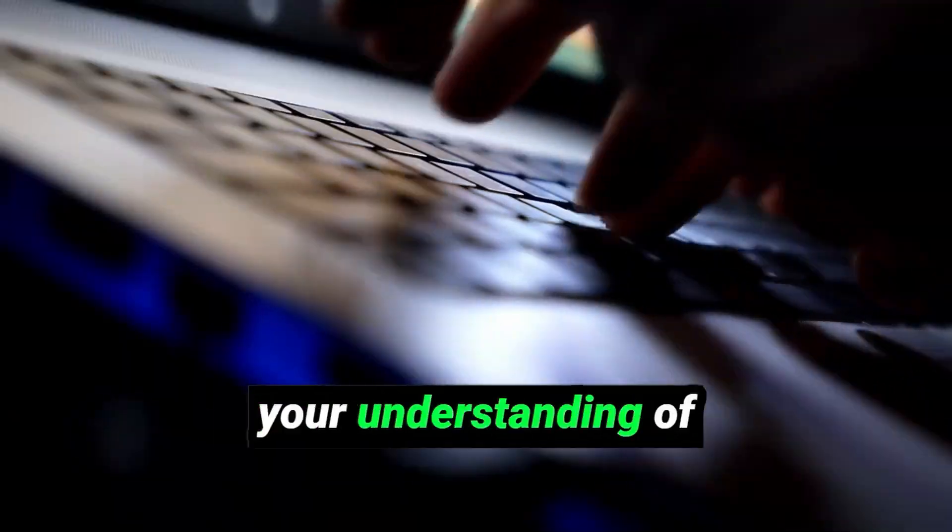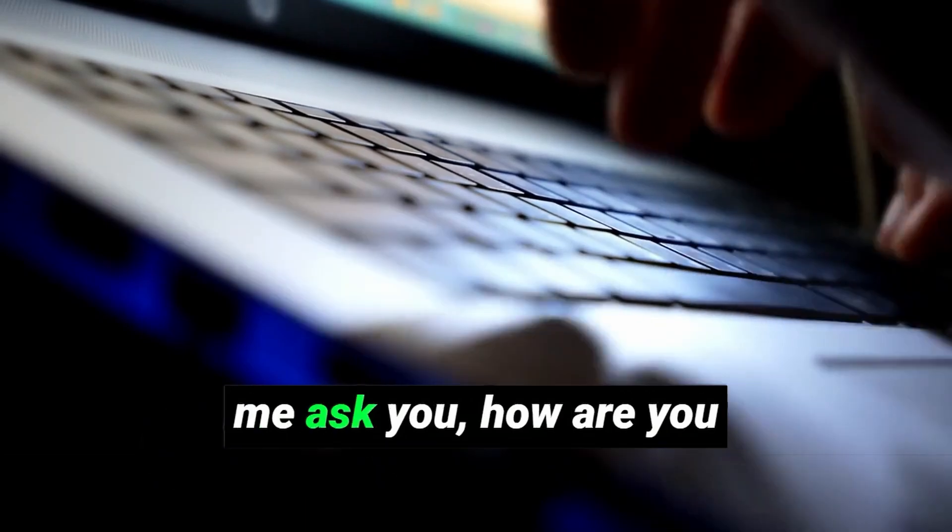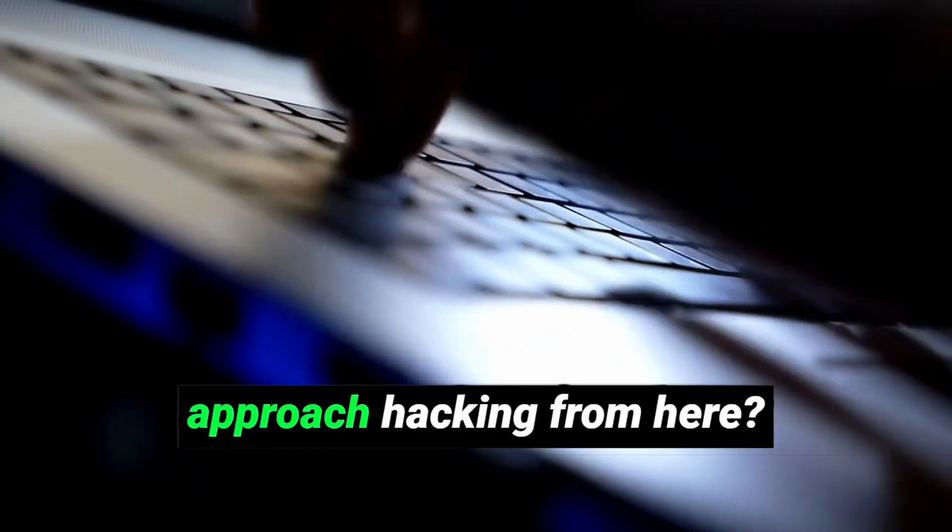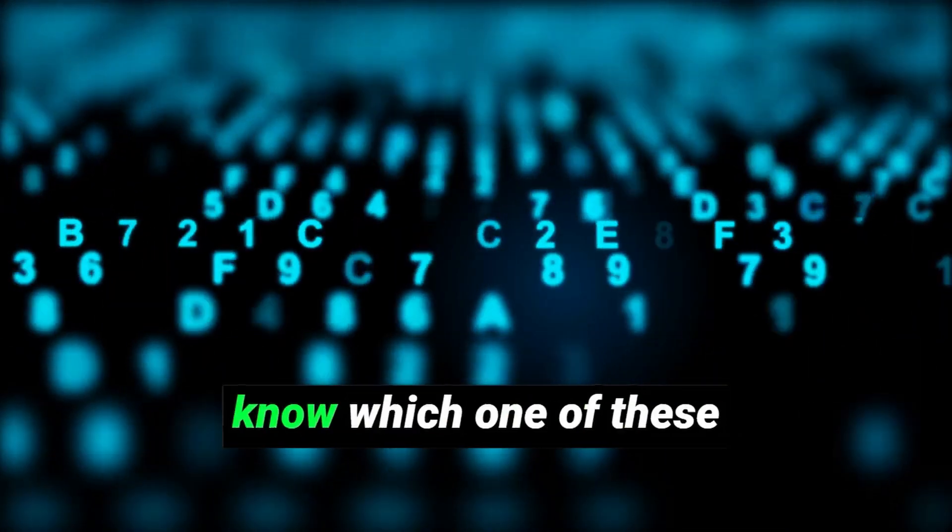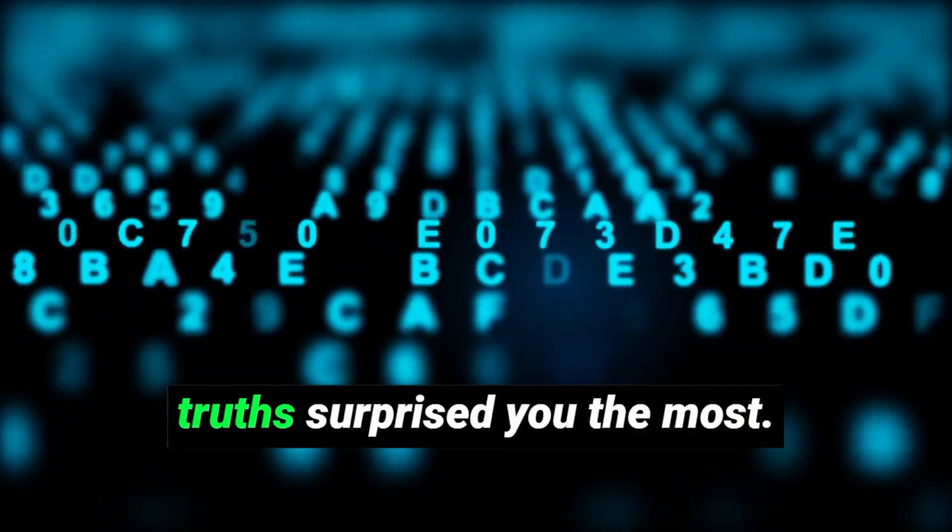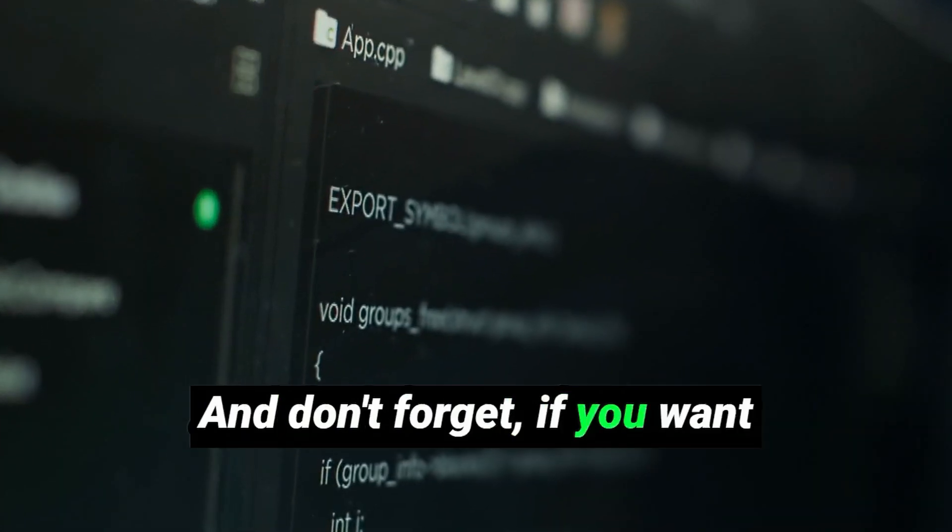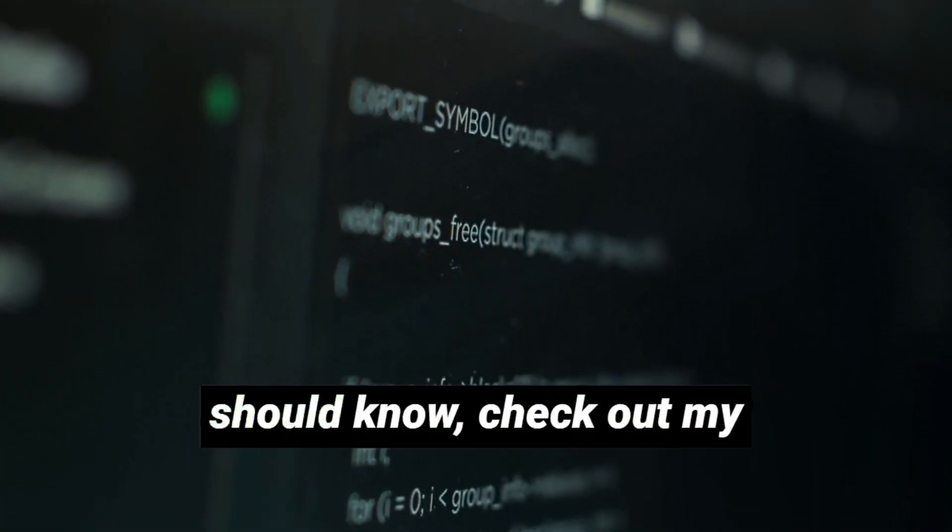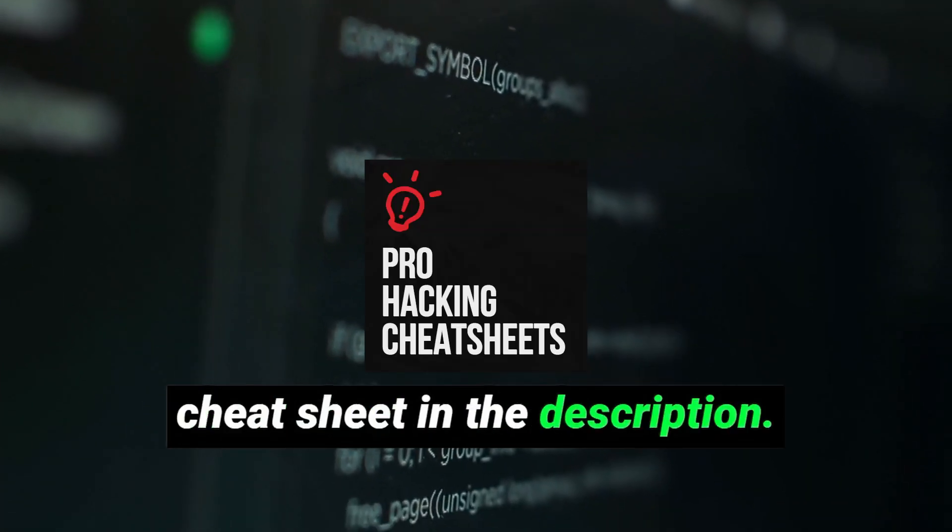So now that we've flipped your understanding of hacking on its head, let me ask you, how are you going to change the way you approach hacking from here? Drop a comment and let me know which one of these truths surprised you the most. And don't forget, if you want to master the tools and commands every hacker should know, check out my cheat sheet in the description.